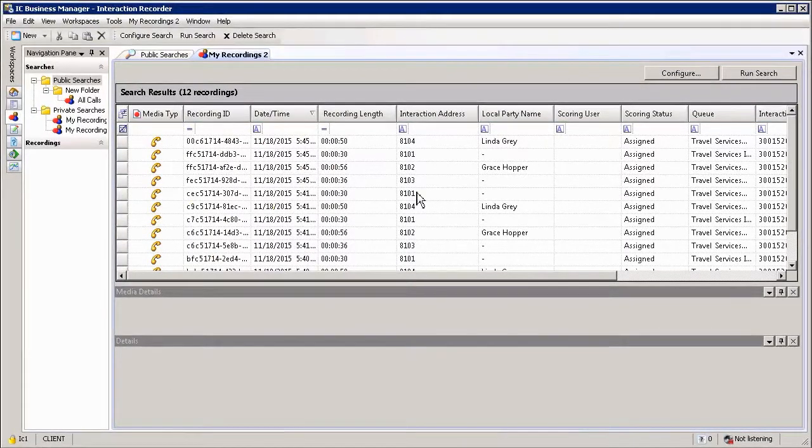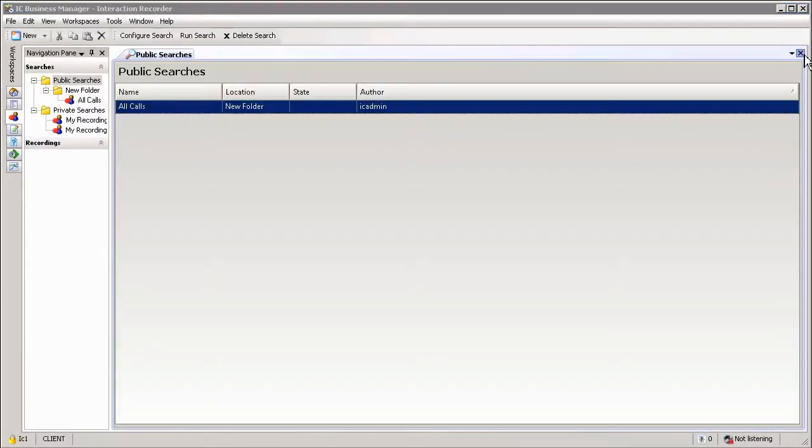Once searches have been created, you can simply close them. You do not need to save them in any way or format.